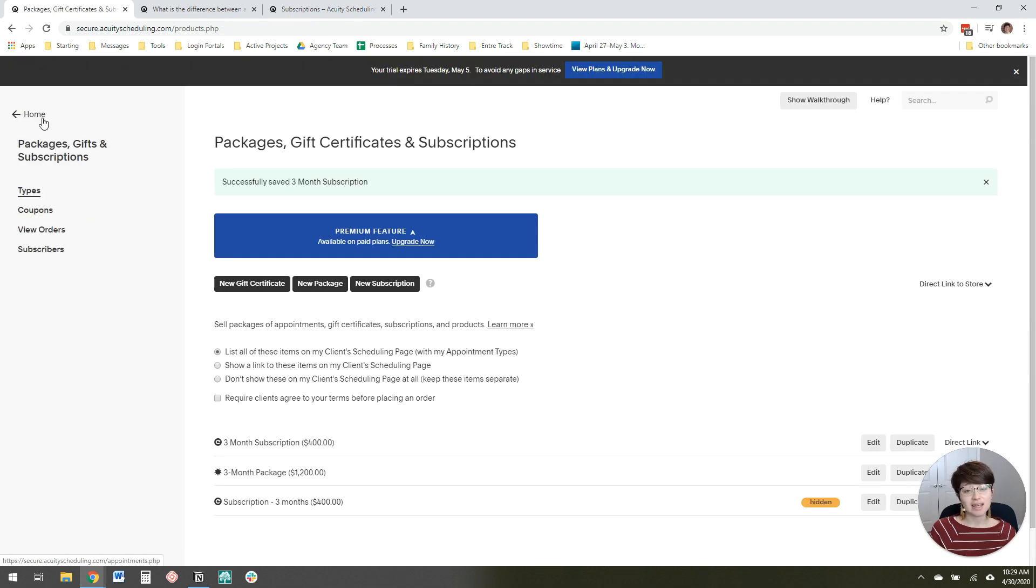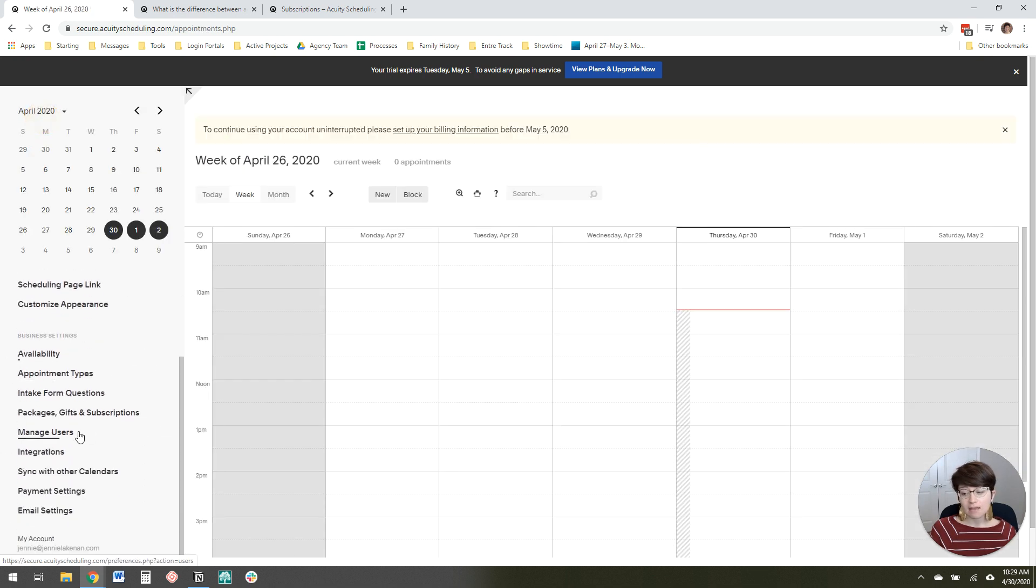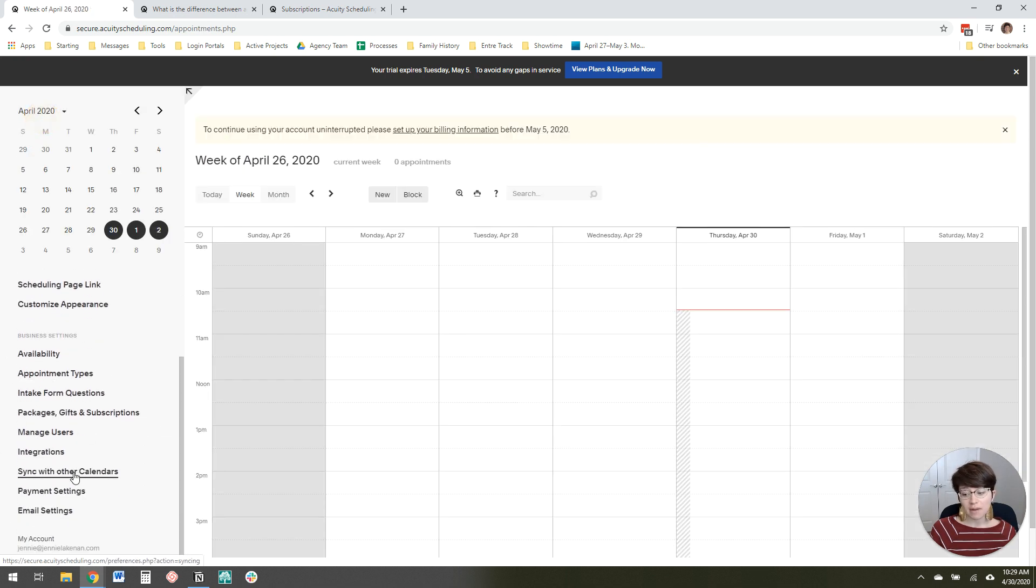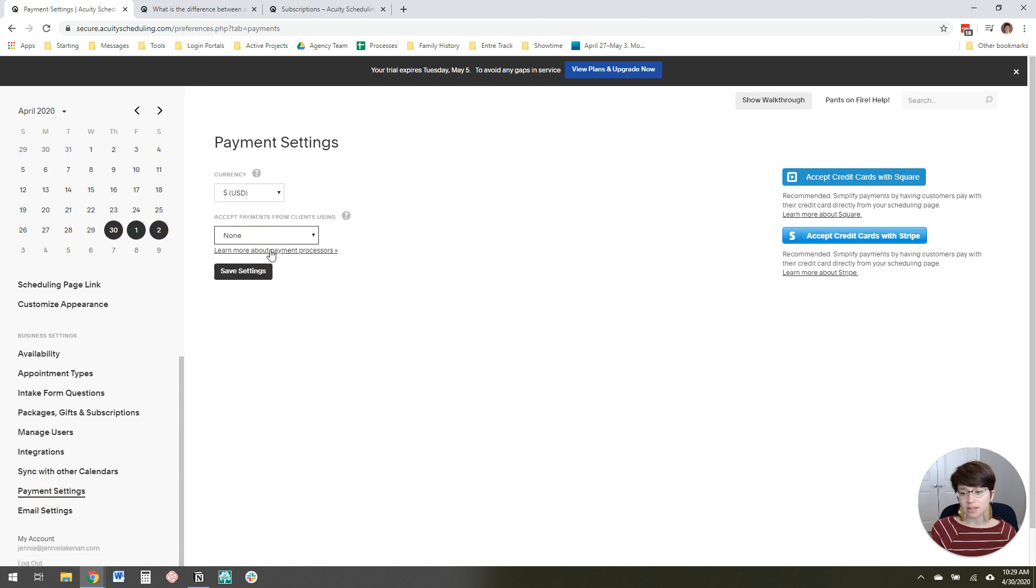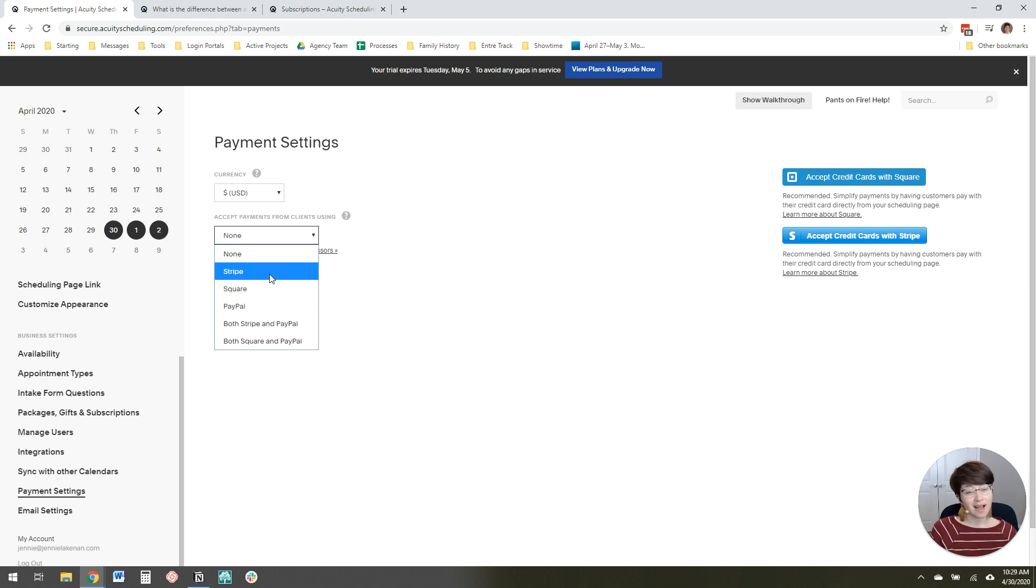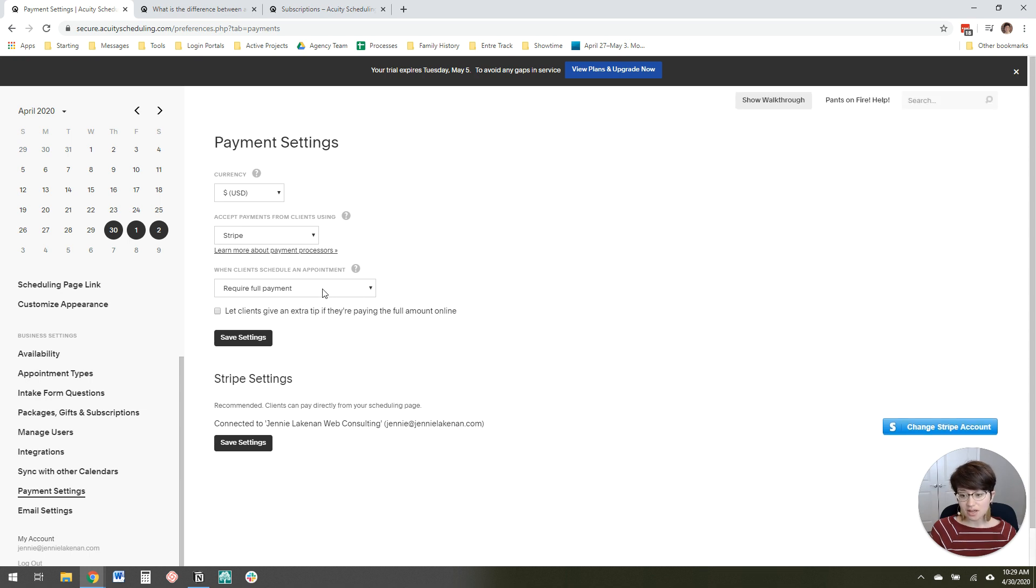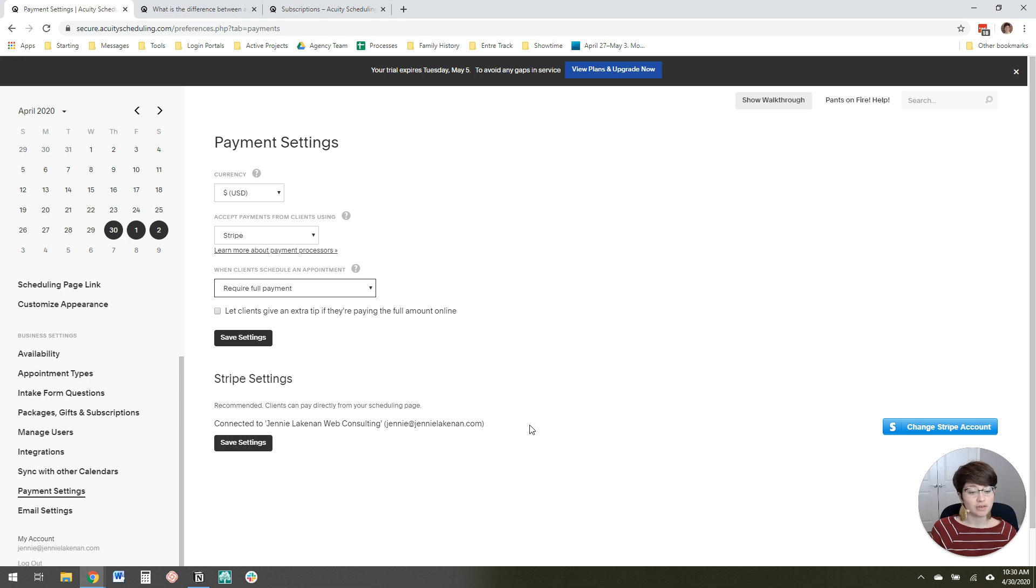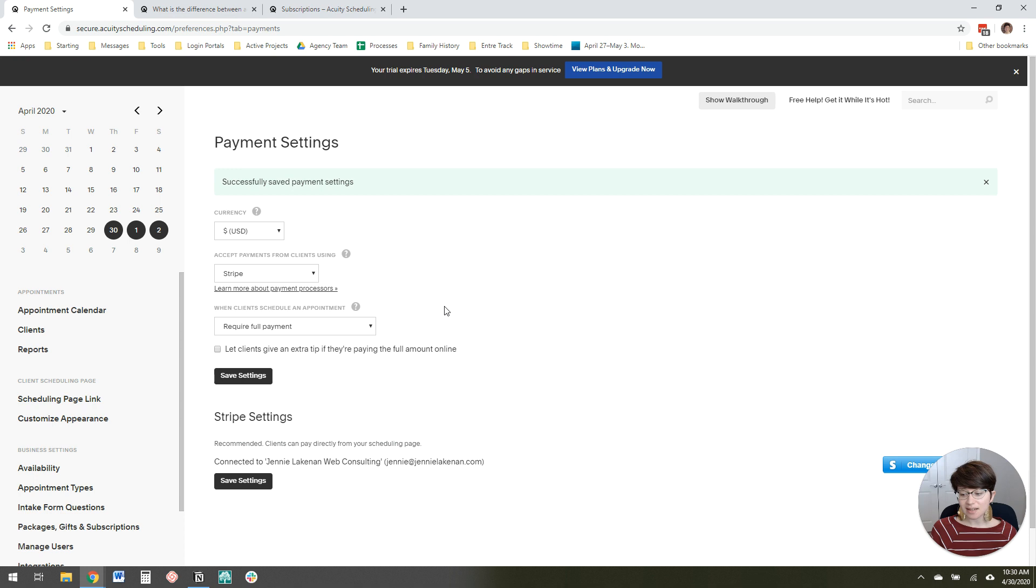The last thing you need to do is connect Acuity with your payment processor. The way you do that is come in here to payment settings, and then it will say you need to set up payment settings. You'll just click either Stripe or PayPal, or both. I use Stripe, so that's what I'm choosing here. I'll let you do your research on which payment processor you want to use. You can just leave it as require full payment. It won't change the package and subscription setup. Then a button will appear for you to connect your Stripe account. You just put in your name and password to connect it. So that is how you set up payments on Acuity.